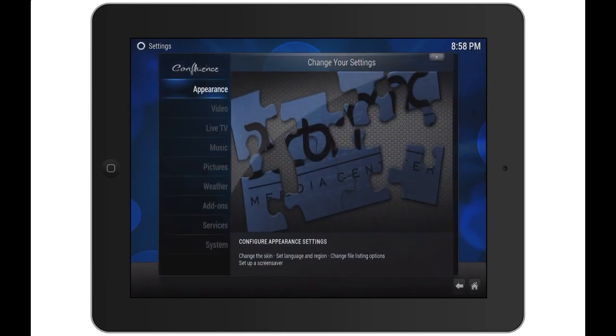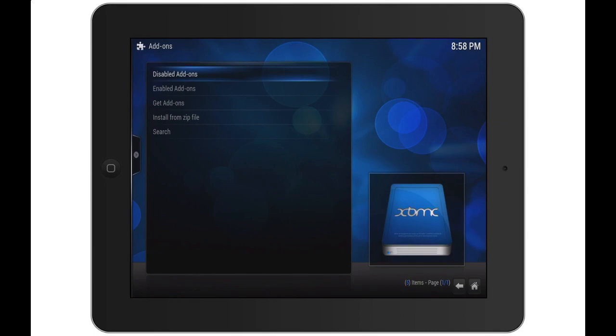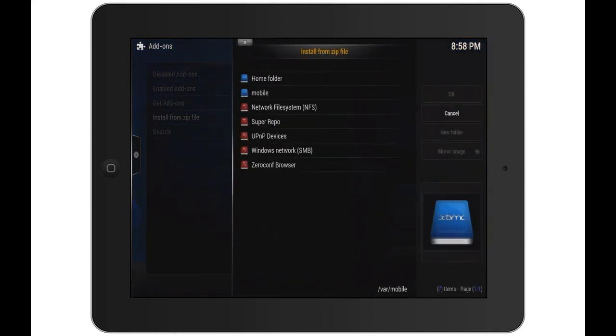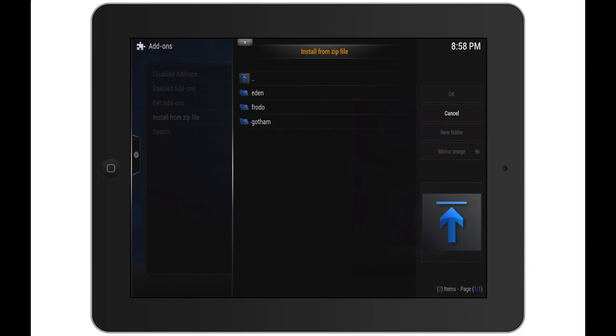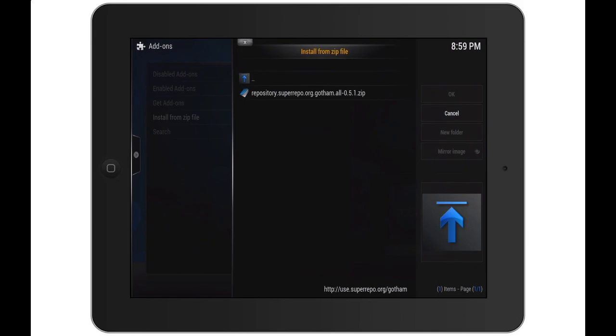Add-ons, install from zip file, and choose the super repo that we just added. Next choose Gotham because that is the version we are using. Select all, and there you go, you just click on the zip file and it will install.